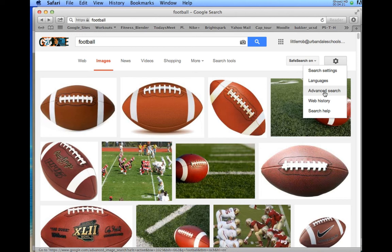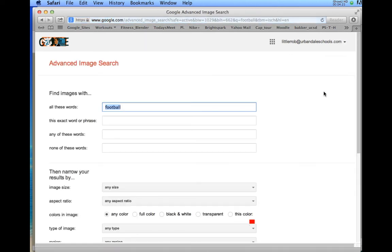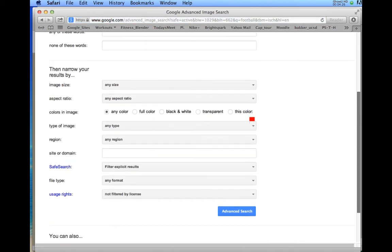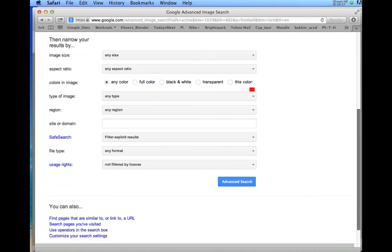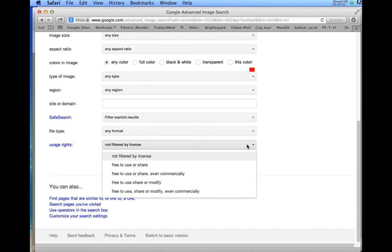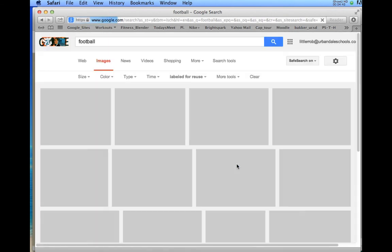When I click on advanced search here, I'm going to scroll down, and I am going to change it to usage rights, free to use or share. So I'm going to change this to free to use or share, and I'm going to click advanced search.